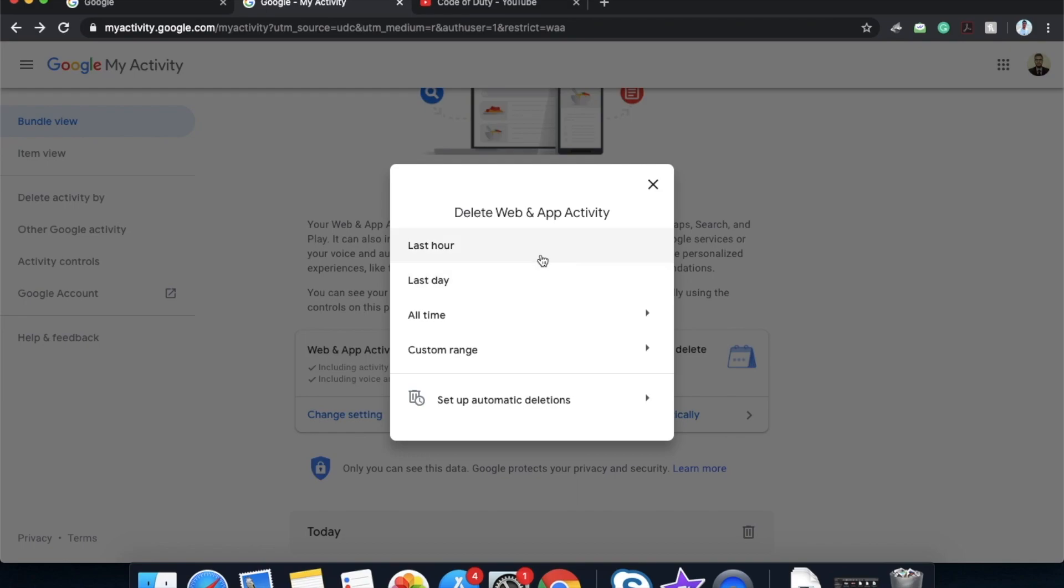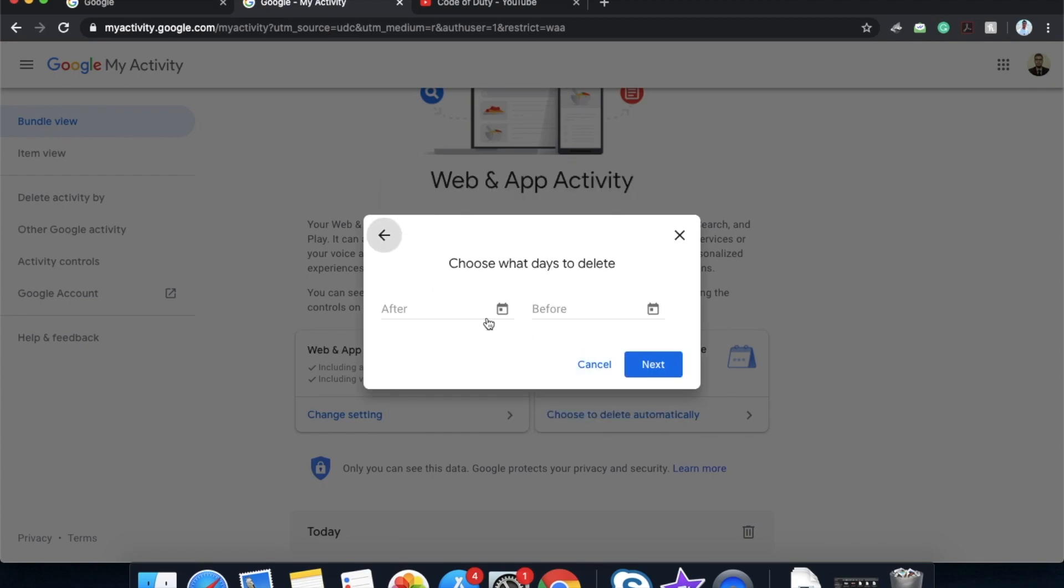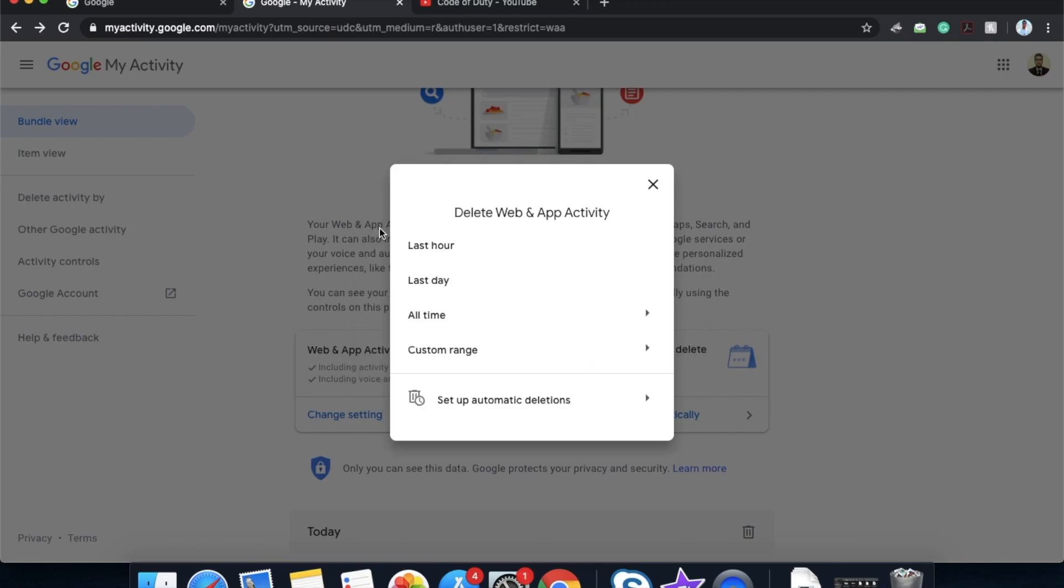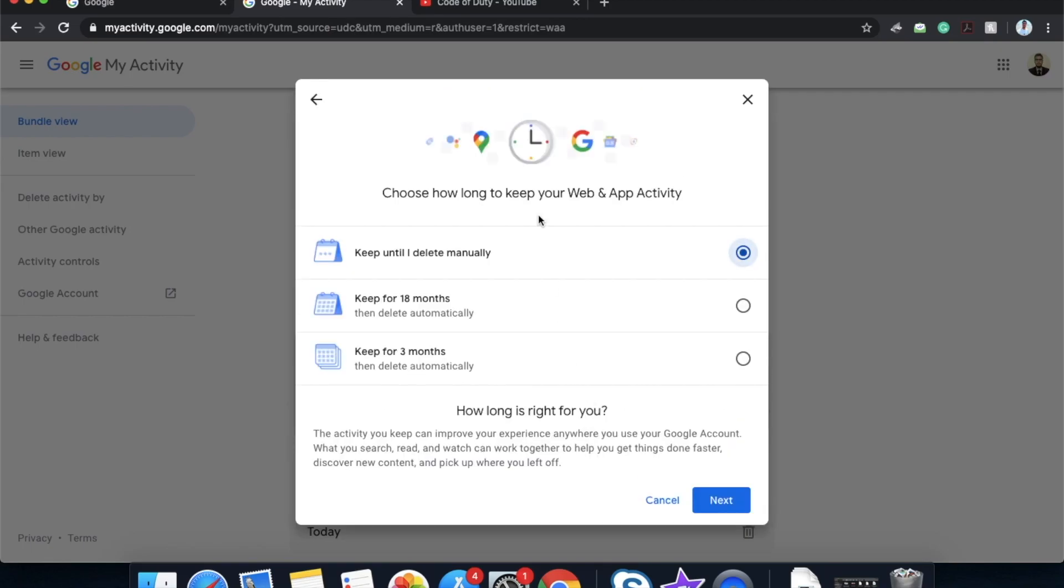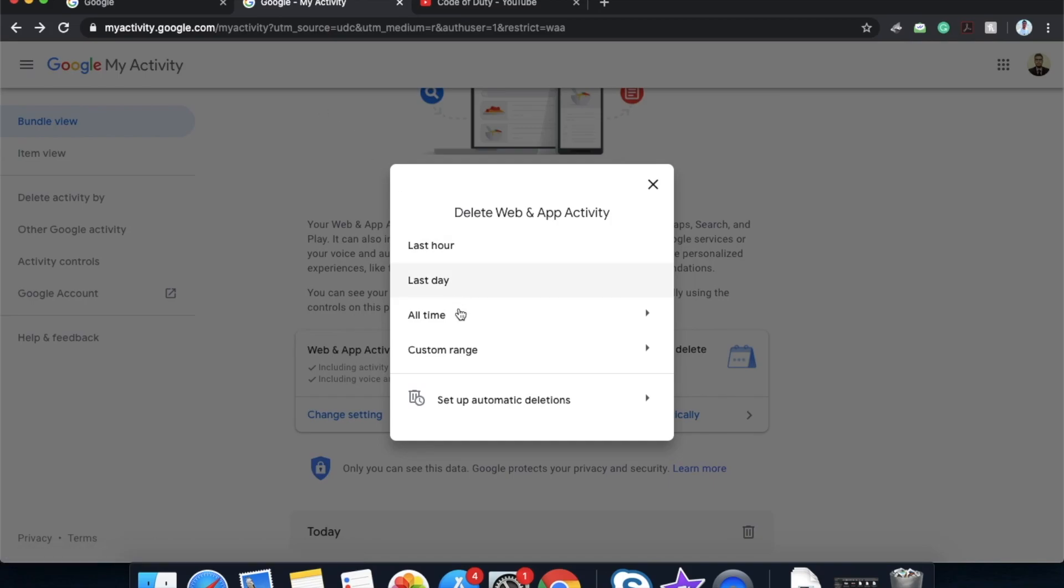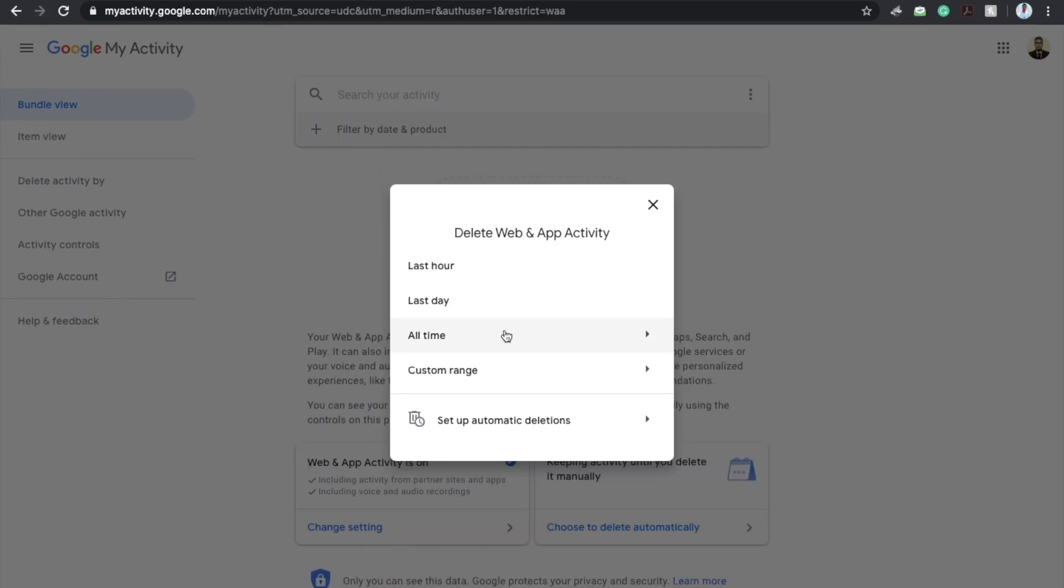Now it will show you four options. If you want to delete the history of last hour, last day, or all the times from beginning of the account creation to the present date. It has a custom range also where you can give a specific range of the date. And there is also automatic deletion. This automatic deletion happens after a certain amount of time. I will talk about all time, click on all time.